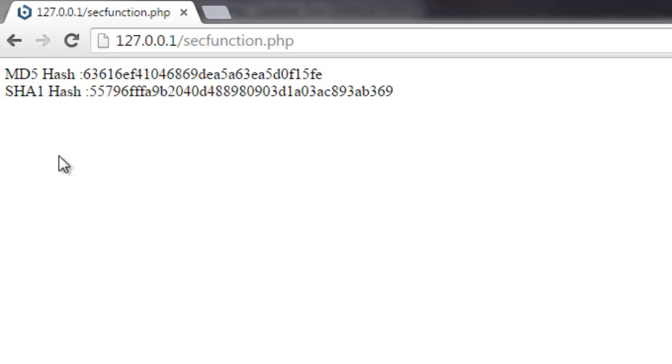Whenever you are using it for password or personal information, this is going to be very useful. I hope you found this simple introduction to MD5 and SHA1 functions useful.